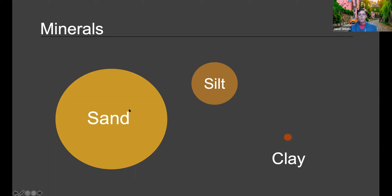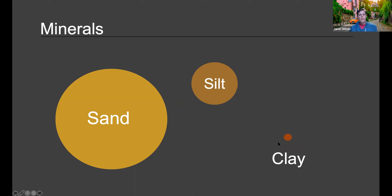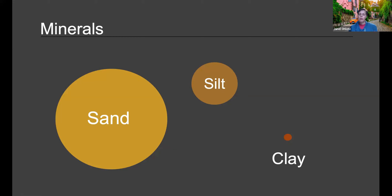Think of it as a beach ball, a golf ball, and a tiny BB pellet. If you put the beach balls in first, the silt fills the space around it, and then the BBs fill around that. But if you put just the clay in first, you wouldn't be able to get any of the other two in because clay packs together. An ideal soil generally has about 33% of each, which allows more pore space, more water retention, and better drainage — which is why heavy clay soils don't allow water to drain out well.